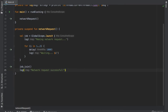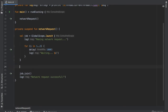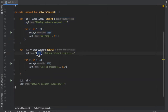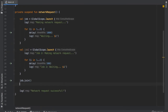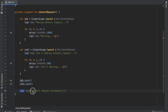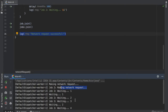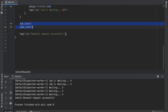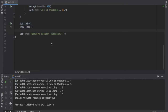You can also create multiple jobs. I'll copy the previous example, rename it job2, and at the bottom write job2.join. It will wait for both jobs to complete before moving on to the next log statement. Clicking play shows two network requests being made at the exact same time, and at the end it says "network request successful" only after both complete.